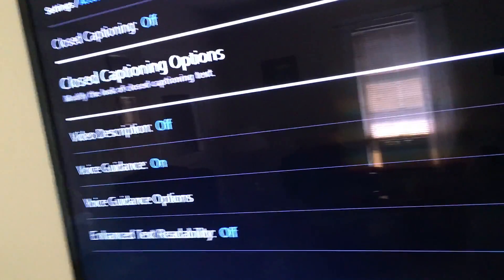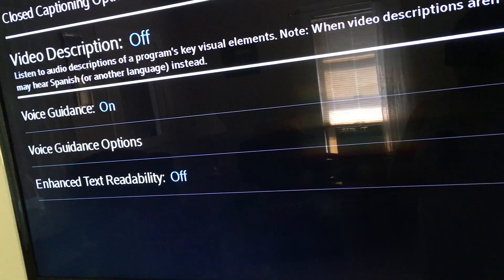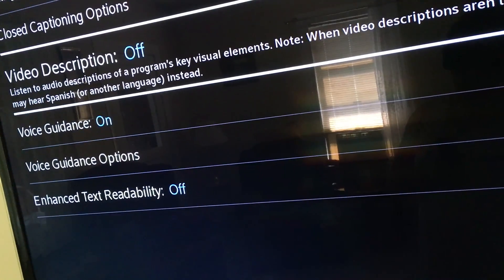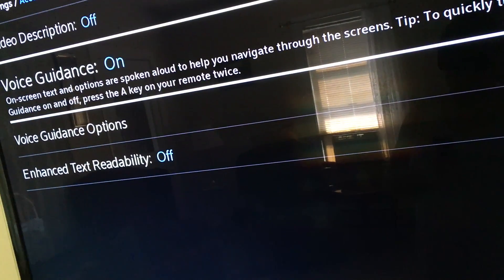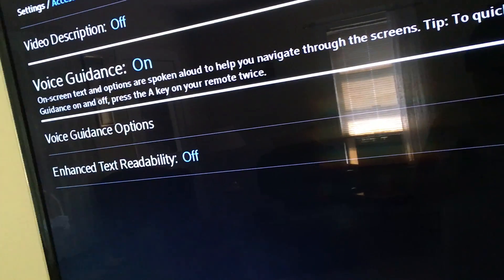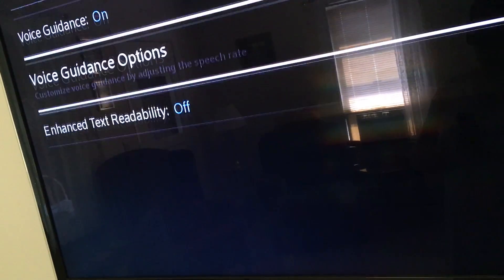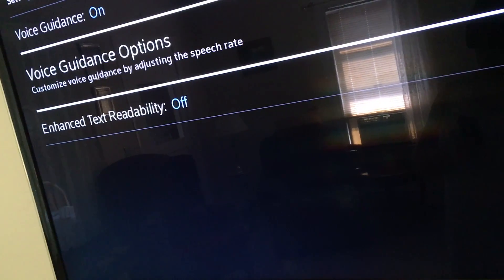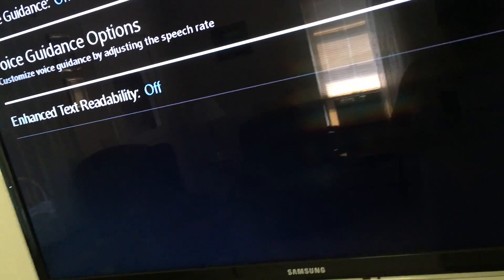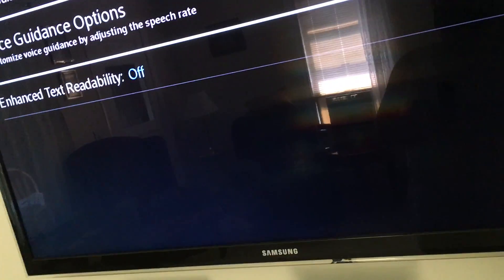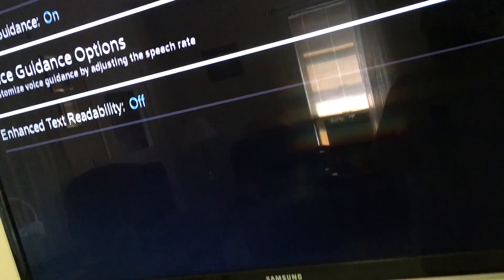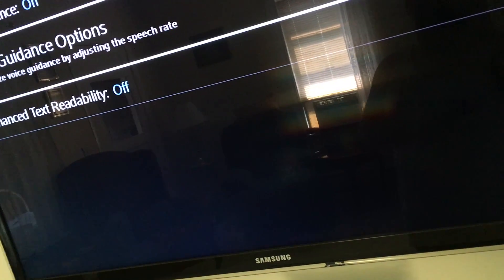Inside Accessibility settings I can see: Closed captioning options, Video description — off, and Voice guidance — on. And again, that's not in beta anymore. Then there's 'Voice guidance options' — and here it is: 'Customize voice guidance by adjusting the speech rate.' You heard that right — you can now change the speech rate. So let's go in here.